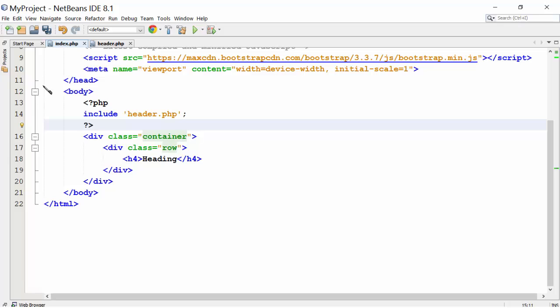Another example would be, in a website, there would be one page where we would be using select command to show the users. There would be a different page which inserts the new user.